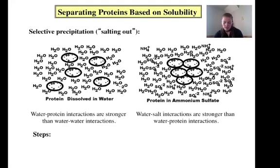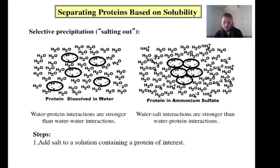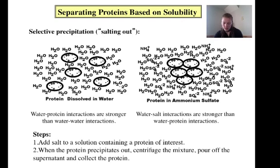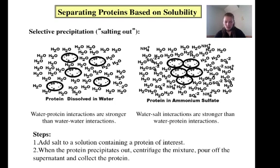In order to perform a salting out procedure, you need to add salt to a solution containing a protein of interest. When you can see that the protein has precipitated out of the solution, centrifuge the mixture, pour off the supernatant, and collect the protein. If your mixture contained a few different proteins all with different solubilities, you could precipitate them out one at a time by gradually changing the salt concentration of the solution.